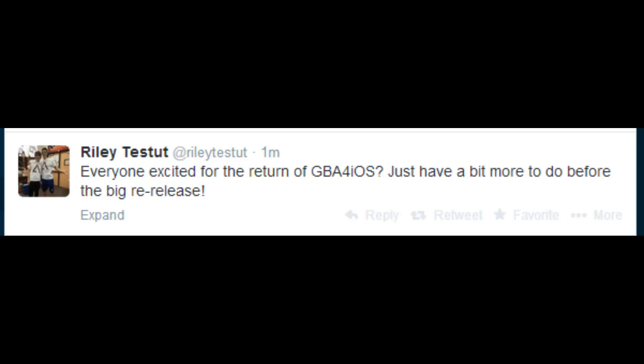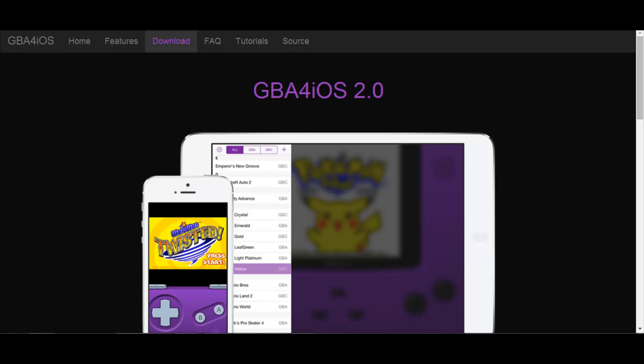Hey YouTube, Dak the Trainer here. I just wanted to do a little update on the GBA for iOS scene. It is back up, and a link shall be in the description to Dino Zambaz's video on how to install it.